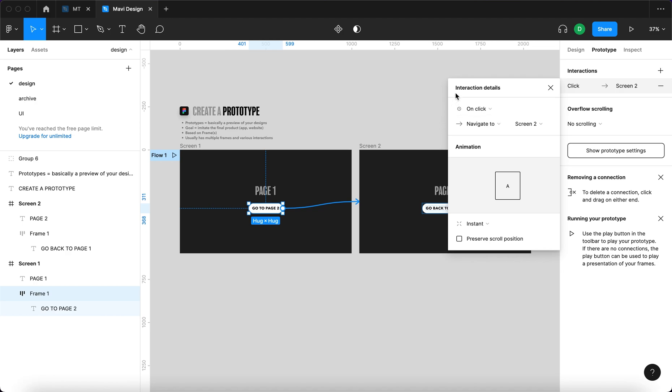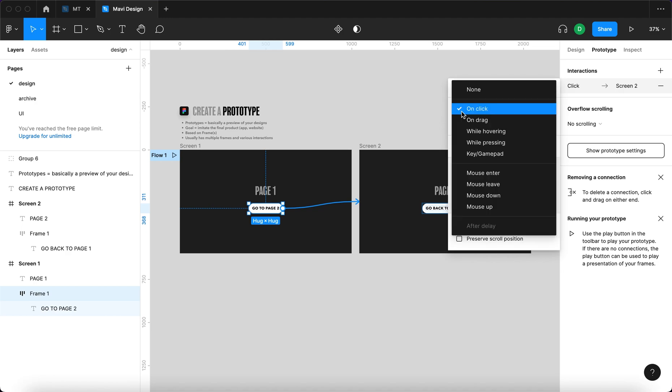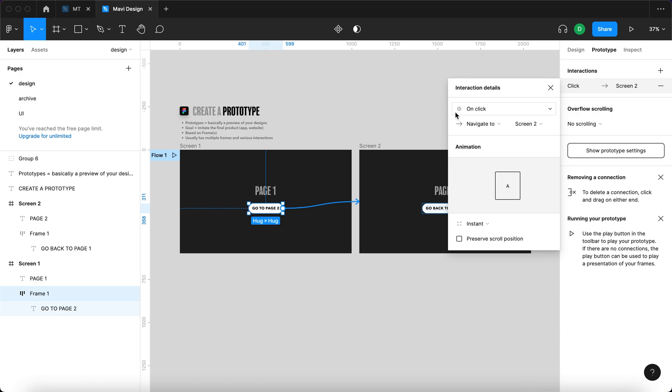You get something called interaction details, here we have the trigger. So this says that when you click it, it will navigate to screen two. The change will be instant.